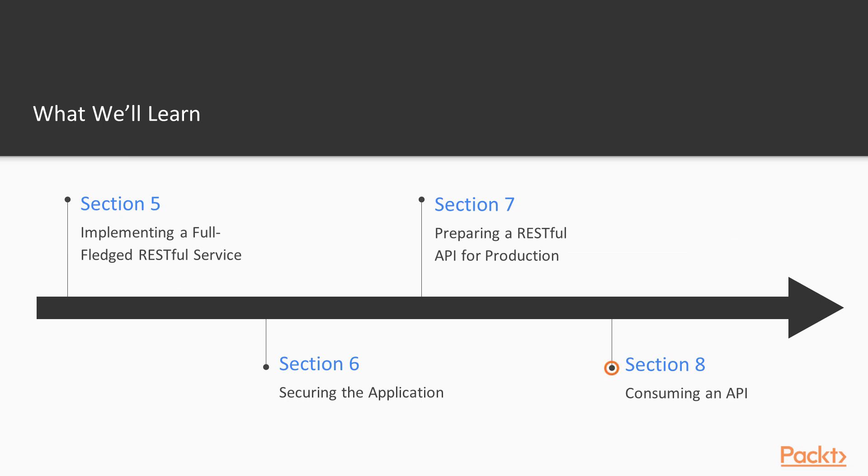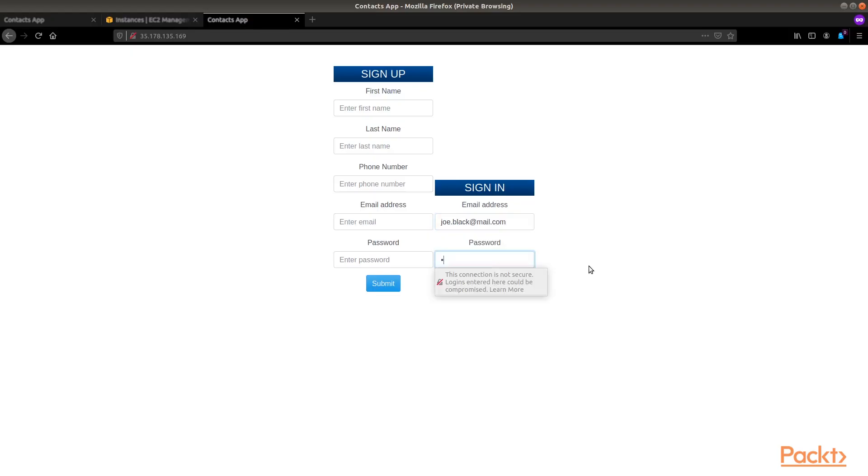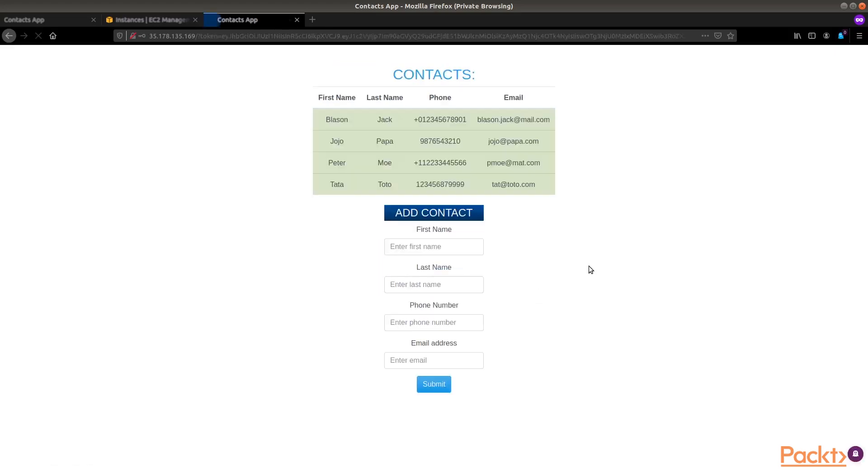And finally, in section 8, we will create a client application as a microservice in order to consume our API.